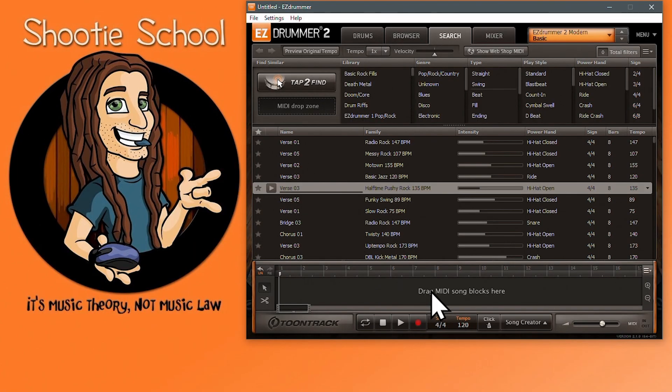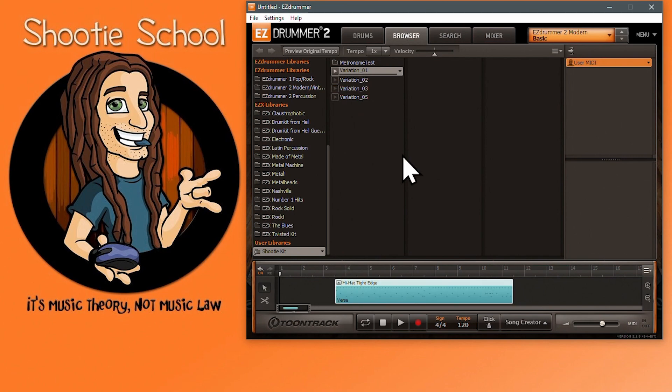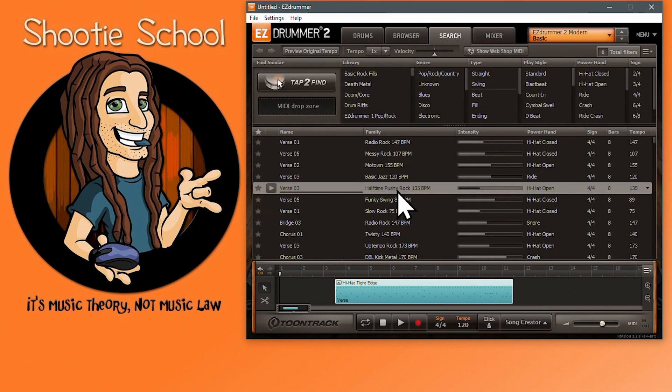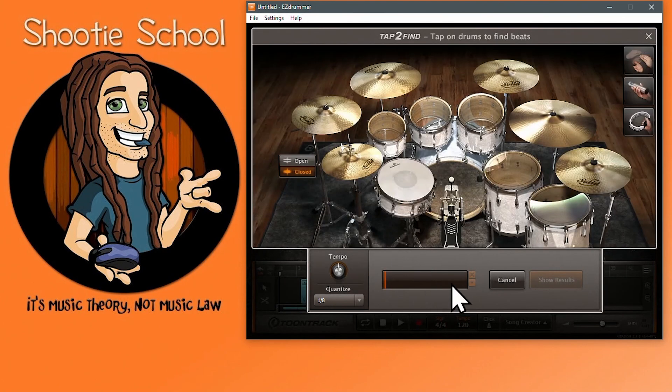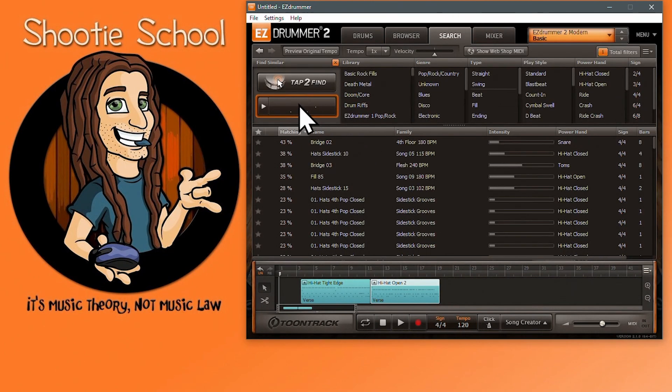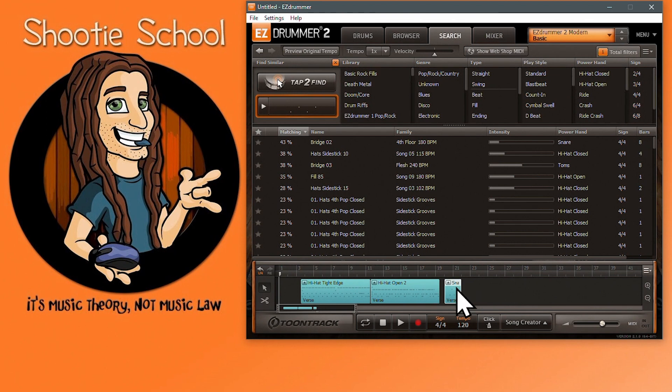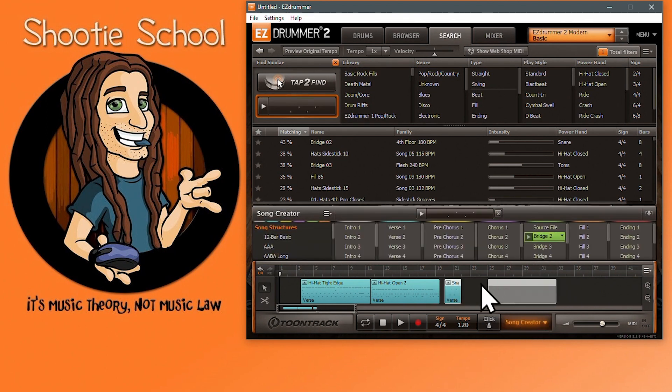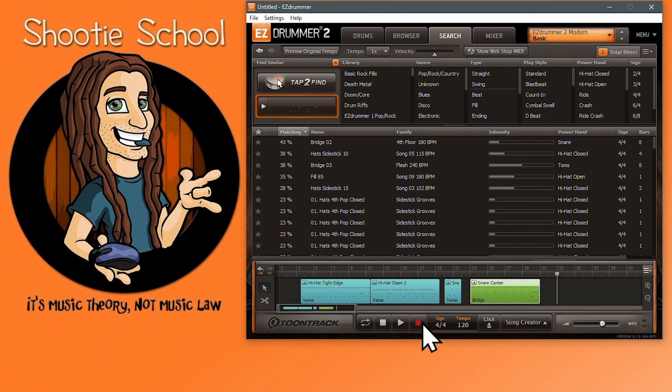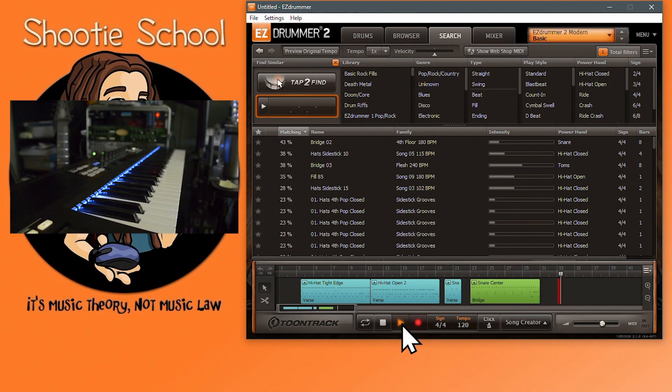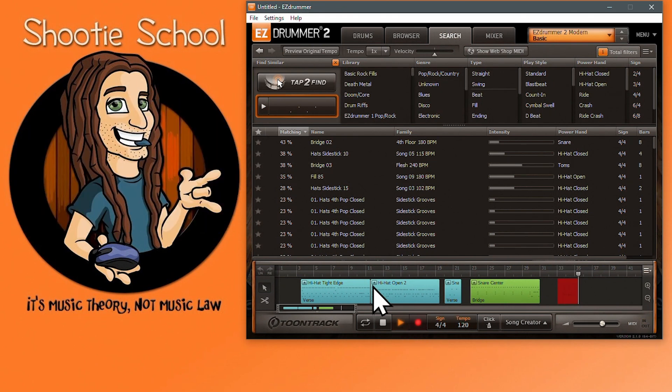Building song blocks is as easy as dragging MIDI files from the browser tab, the search tab, what you may have created and tapped to find, what you've sorted with song creator, and what you may have recorded in the song track itself. I have advanced tutorials covering those tabs and features on my channel you may want to check out.